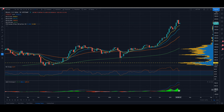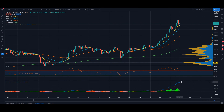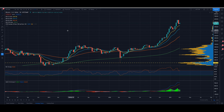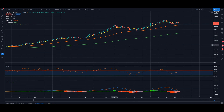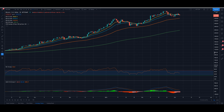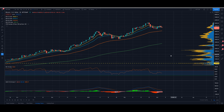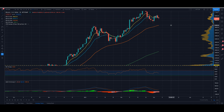Coming down to the MACD on the weekly, we can see a couple of darker green bars in the histogram showing a loss of bullish momentum, but by no means bearish as of yet on the weekly time frame. There's no sign of a crossover yet. So let's go over and have a look at the daily time frame.